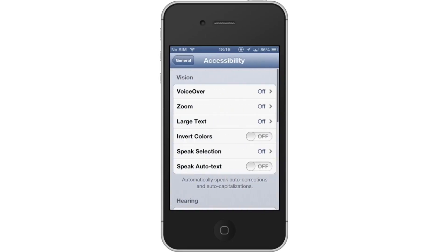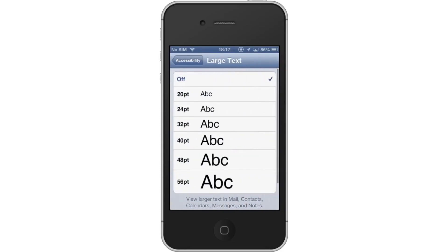Tap Accessibility. You will then see options for voiceover, zoom, large text, invert colors, and more. Let's increase the size of the text.